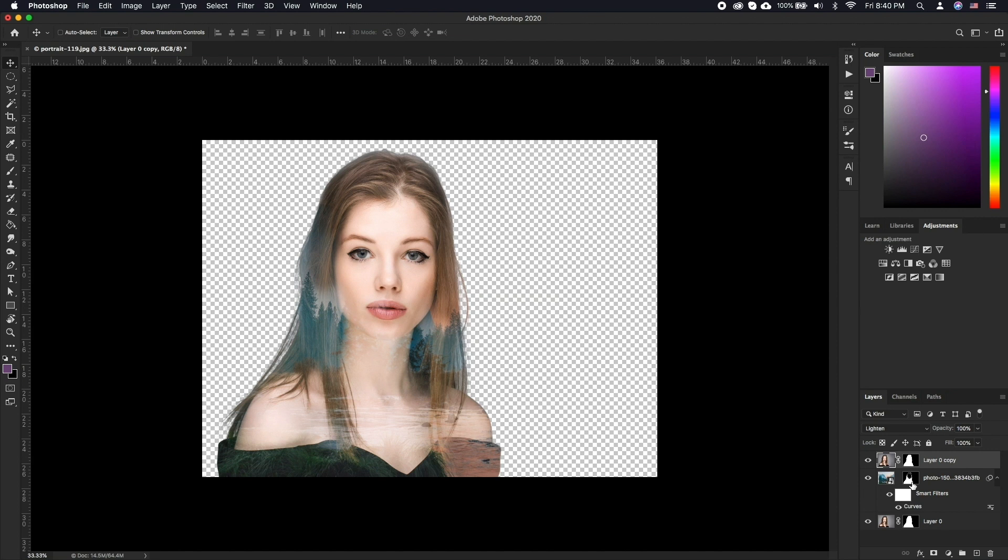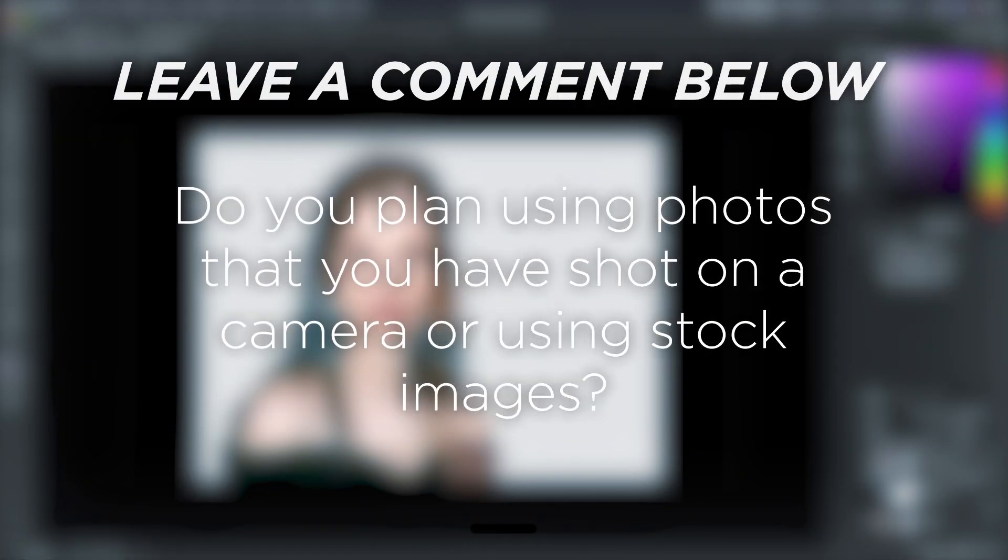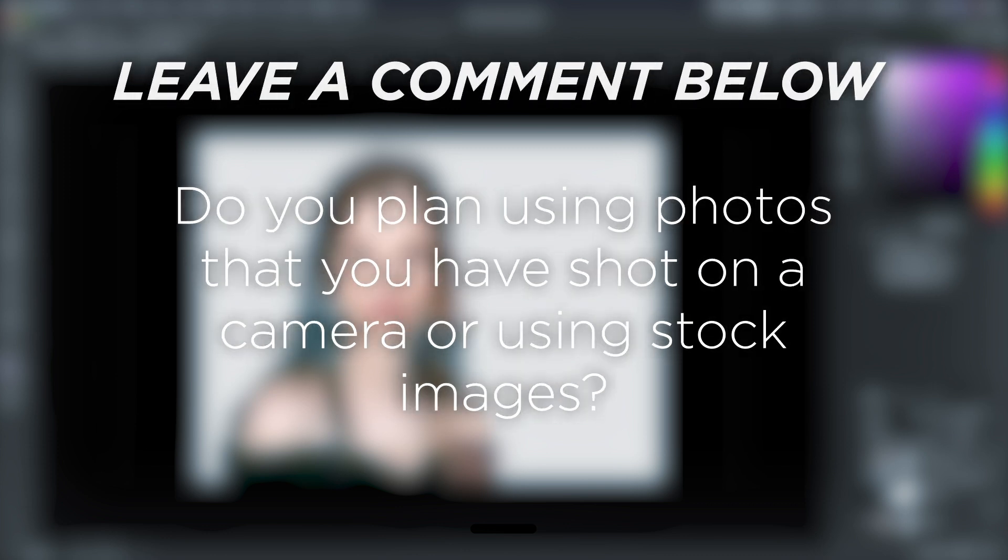While this might be a little complicated, the results that can be achieved are often jaw-dropping and gorgeous. Do you plan on using photos that you have shot on a camera or using stock images?